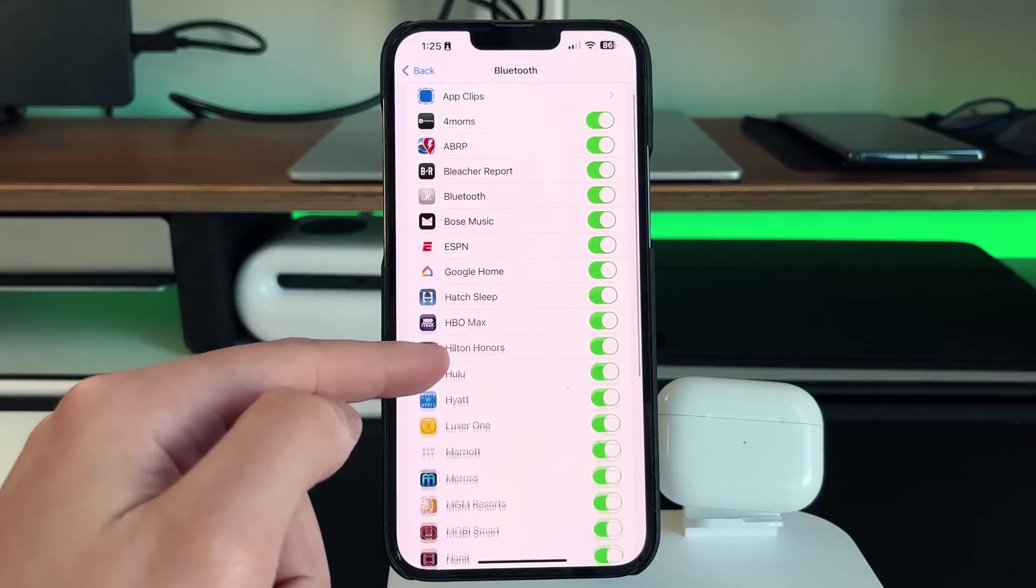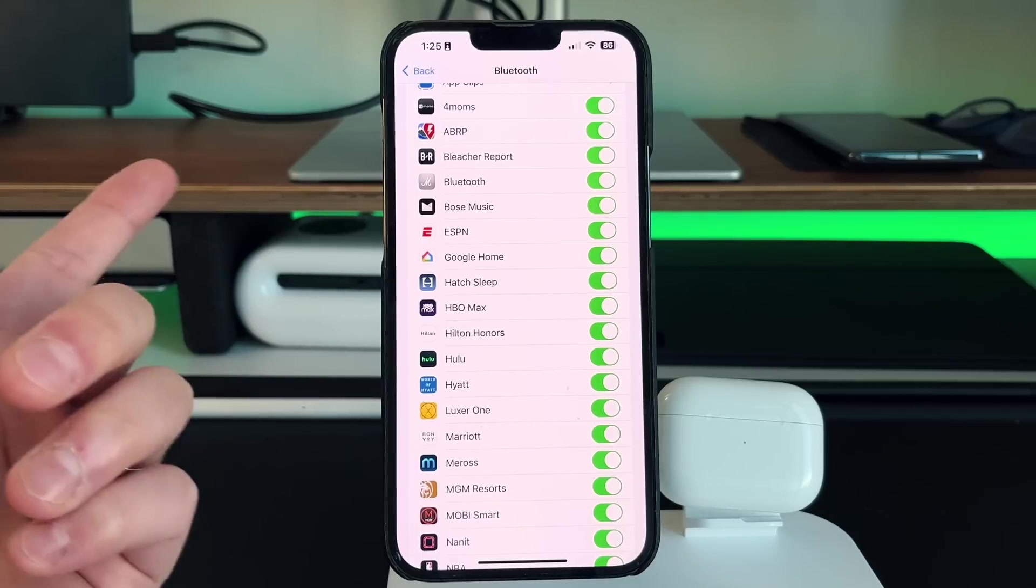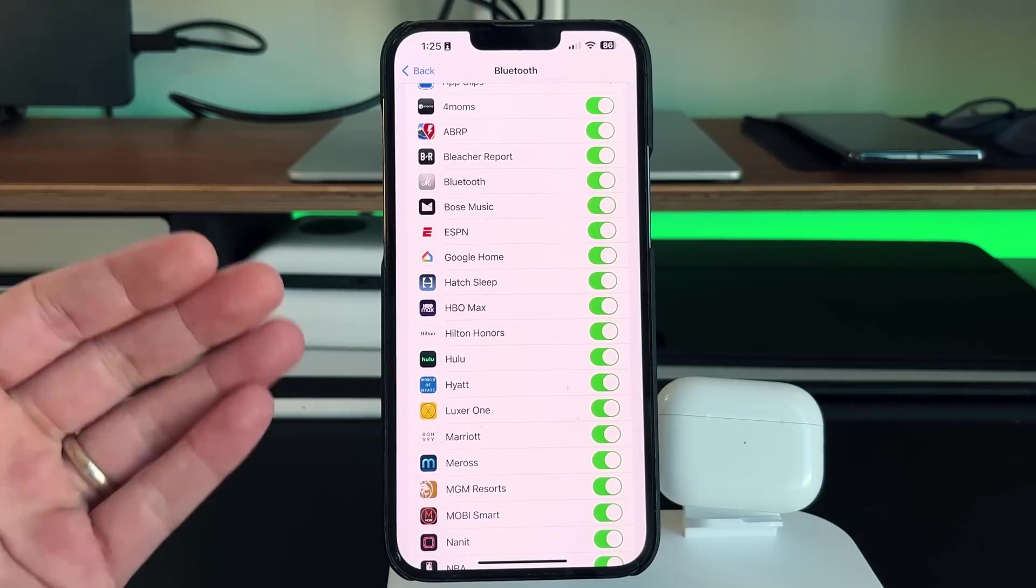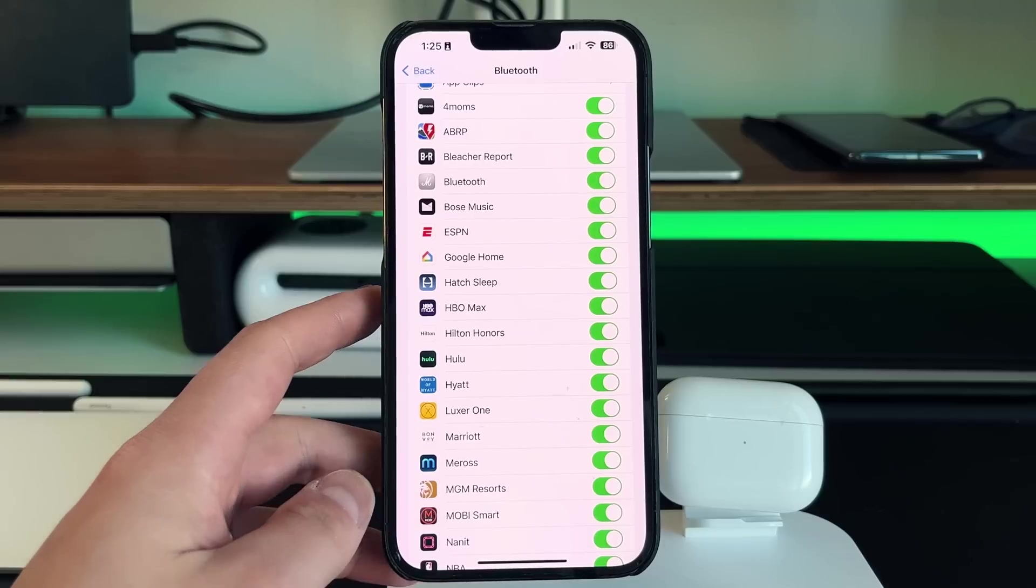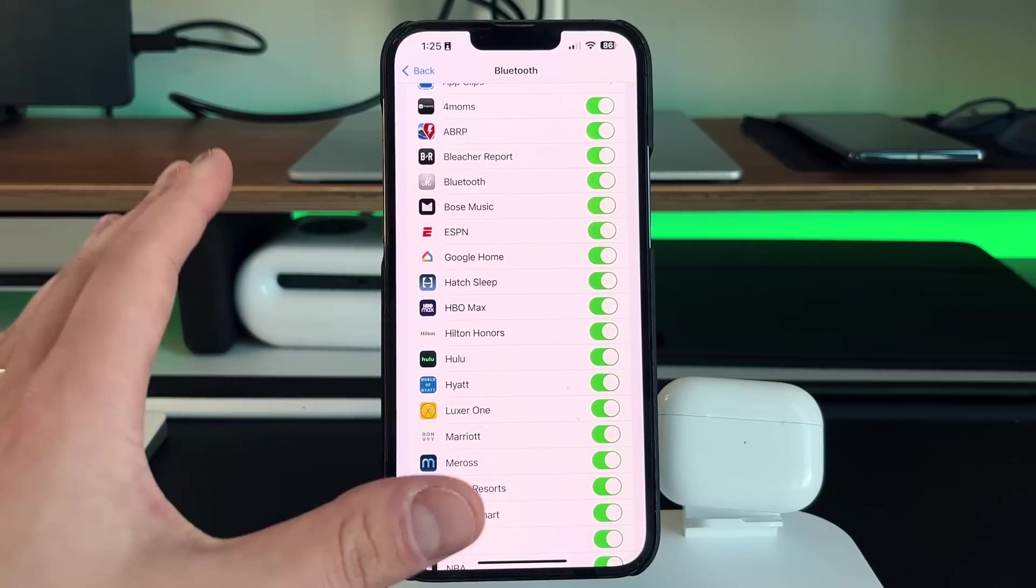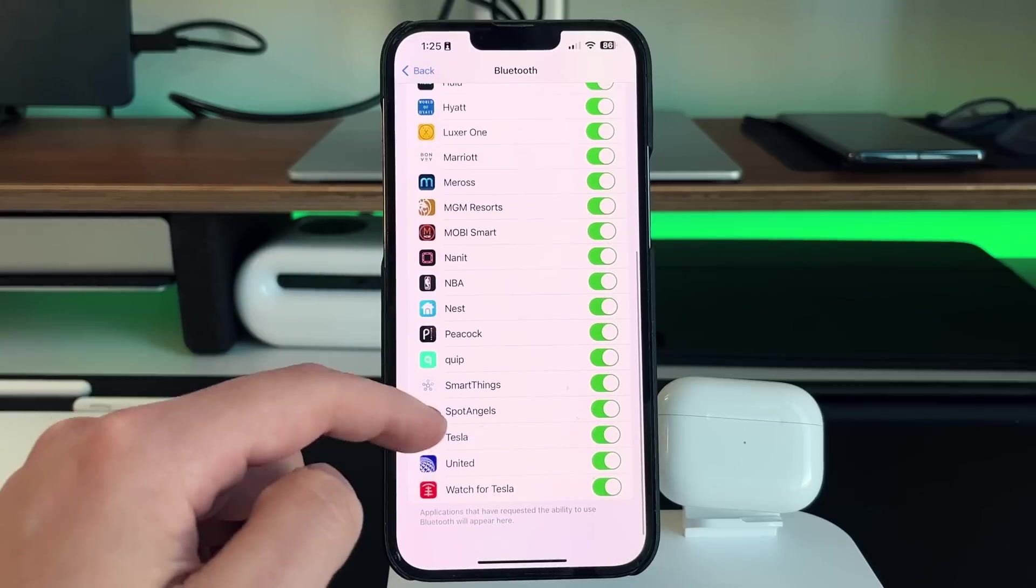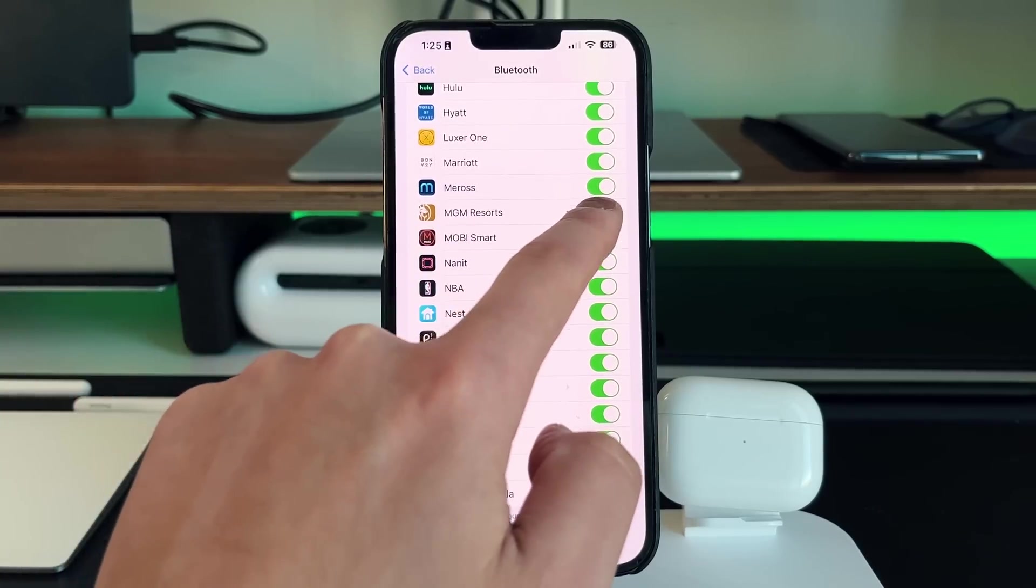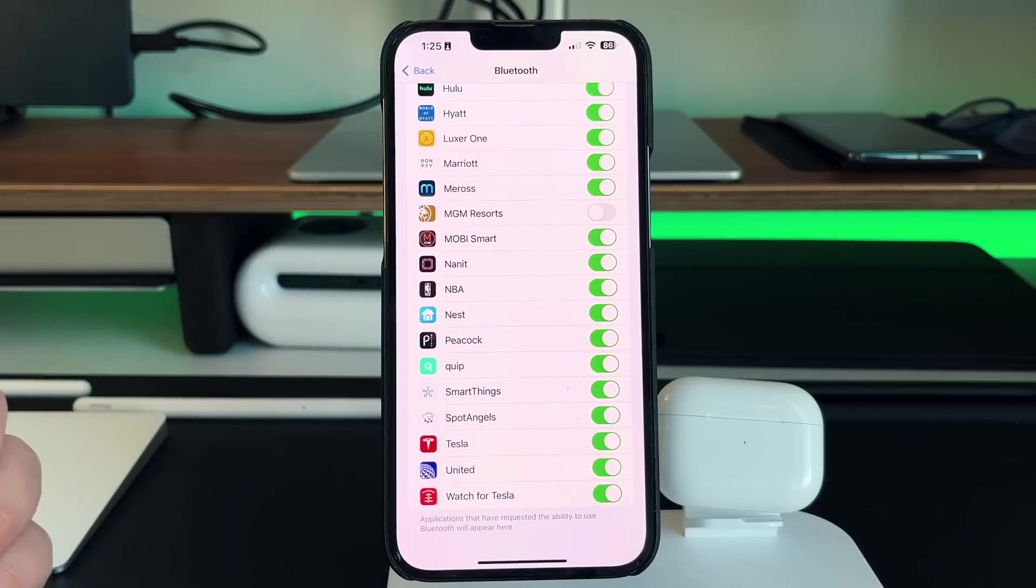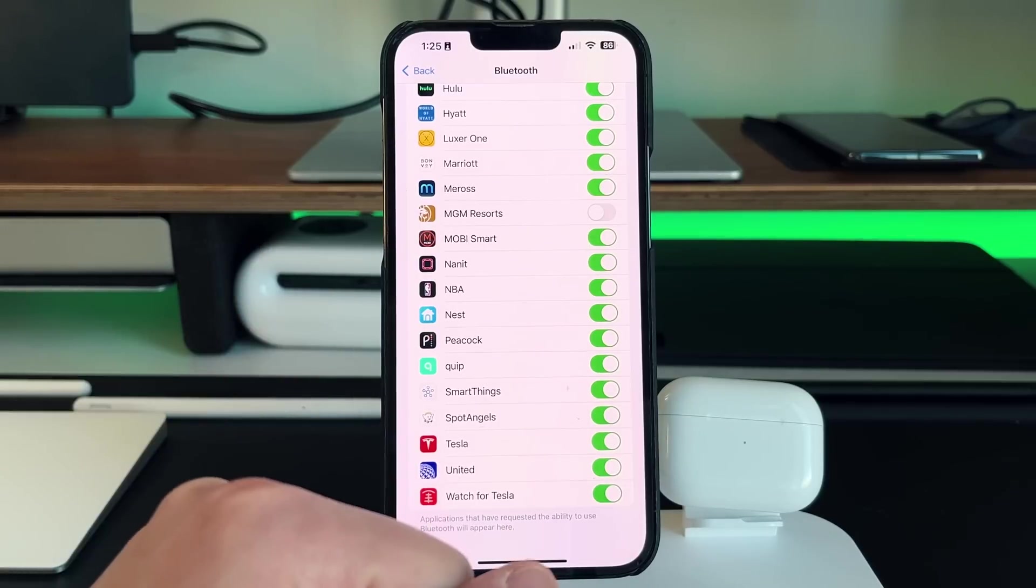So most of them, let's say for instance, like the Marshall speaker, the Bose music one that requires Bluetooth, ESPN probably doesn't require Bluetooth. So turning it off whenever using ESPN is a good way to actually save some batteries. So this allows you to customize which applications are able to use Bluetooth versus not. So if there are applications like MGM Resorts, that does not need to have Bluetooth turned on when it's being used.